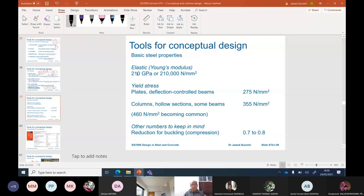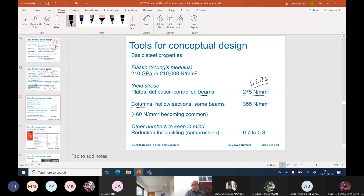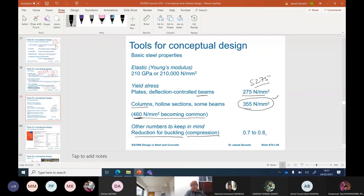For material properties, the elastic modulus is 210 GPa for steel. For deflection control, beams typically use S275 steel. For columns and structural hollow sections, we normally use a slightly higher grade in the UK, and 460 is becoming more common. One key thing to keep in mind is the reduction factor for buckling in compression, which is typically 0.7 to 0.8, sometimes 0.6.